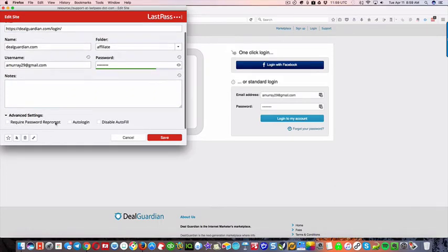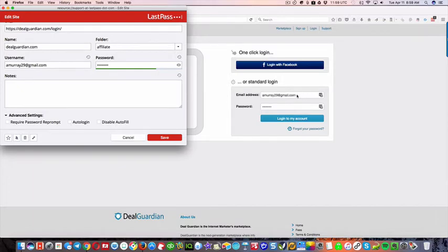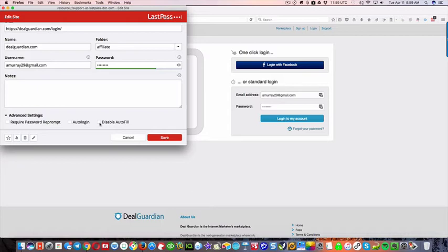And in these advanced settings, auto-login, that's what I was showing you, it usually does that automatically where you log in. But if there's some site where you don't want it to automatically log into an account, then you can click disable autofill.